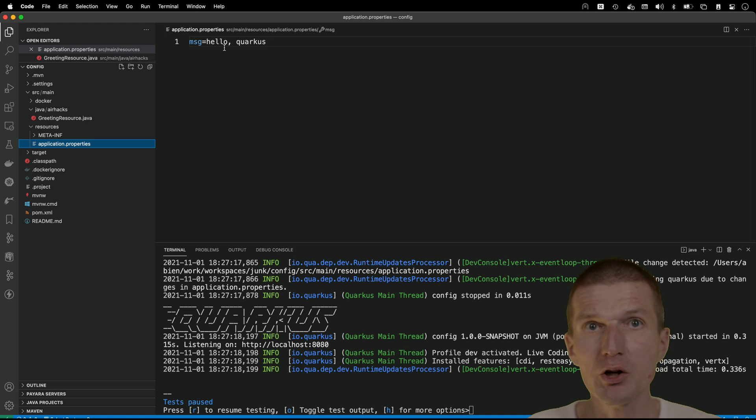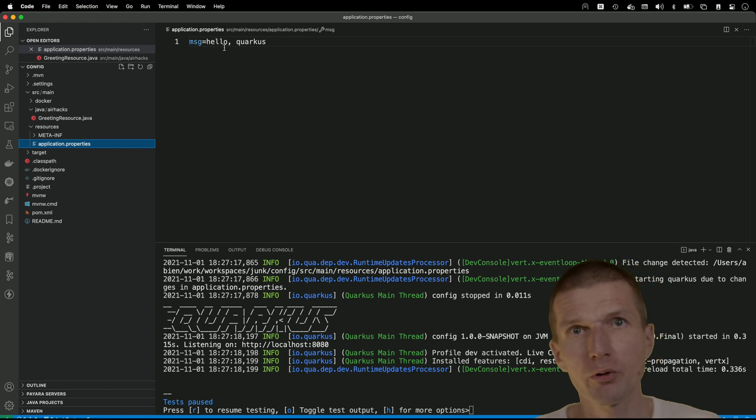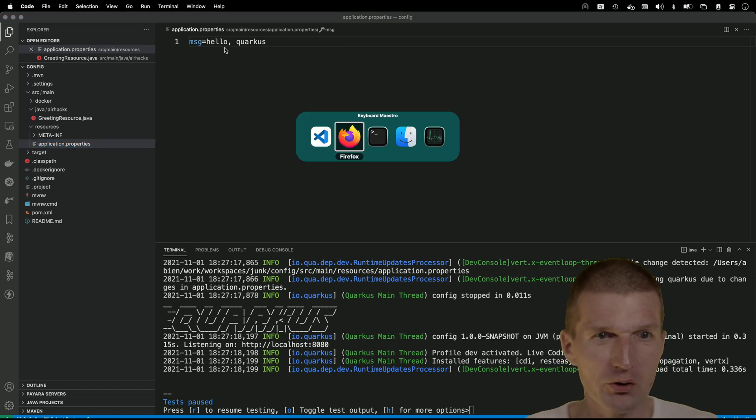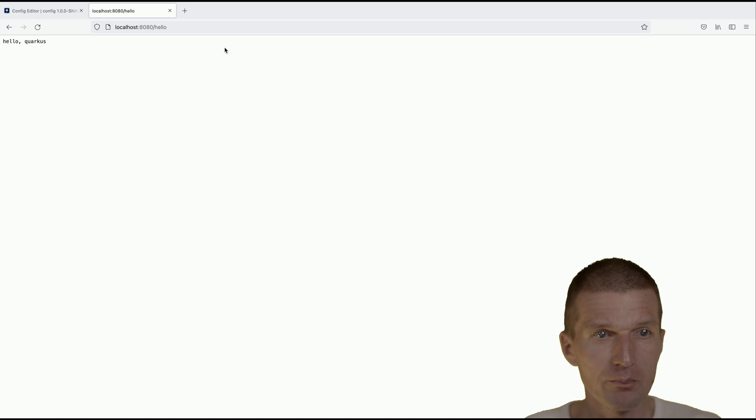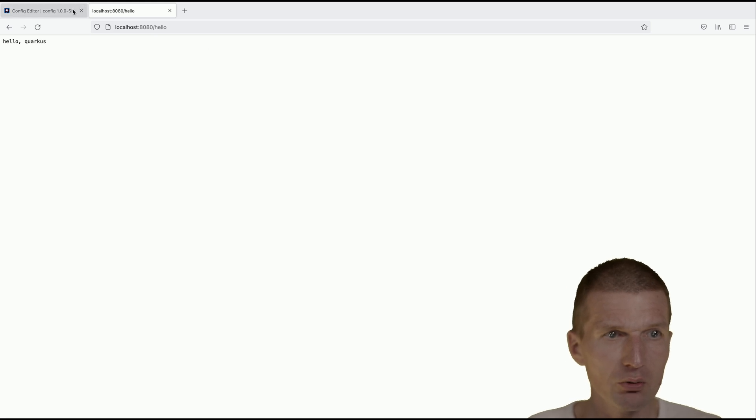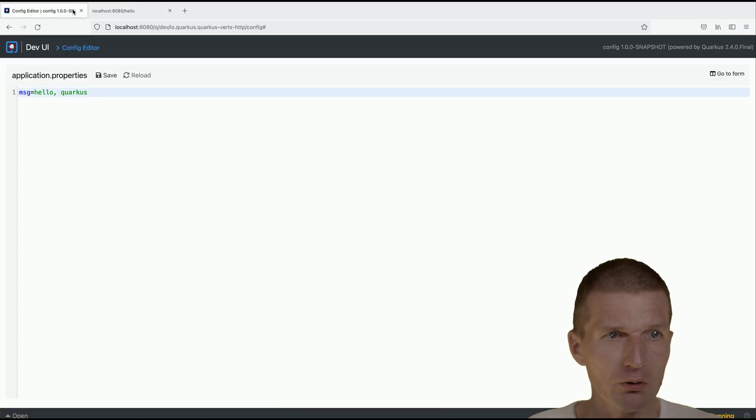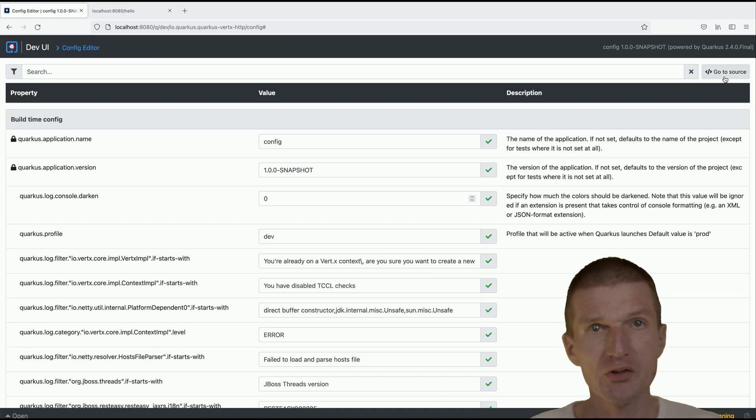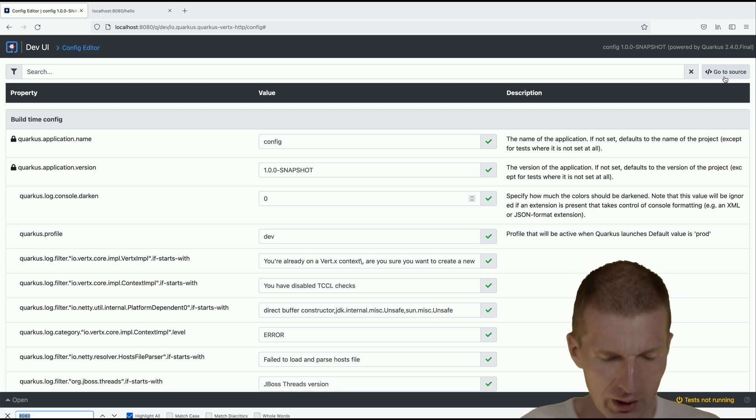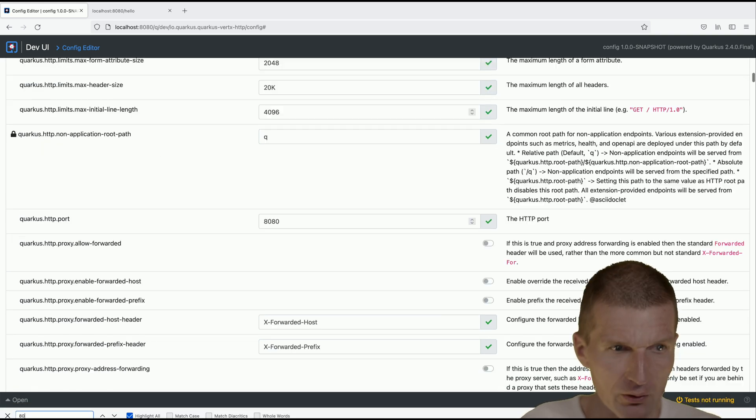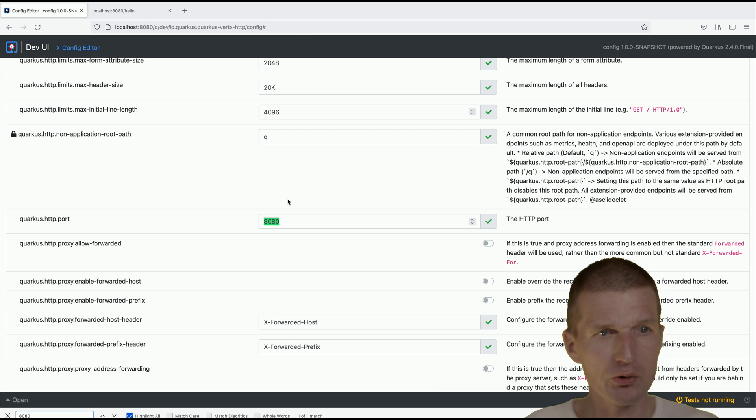Now more useful is if I switch back to the editor. Let's say I forgot how to set up the port. I can just search for instance for 8080 and this is here Quarkus HTTP port. I can say okay, I'd like to switch to 8082 and save it.